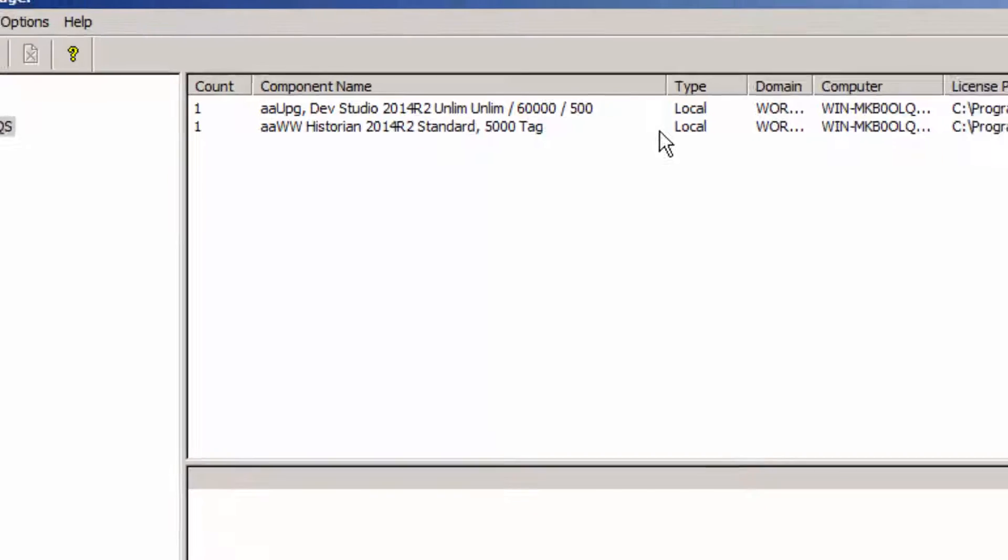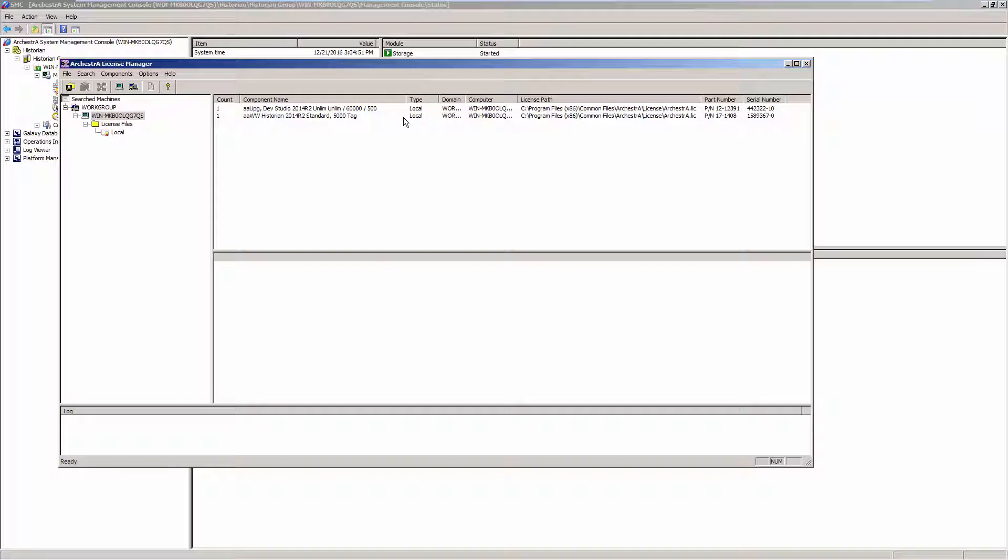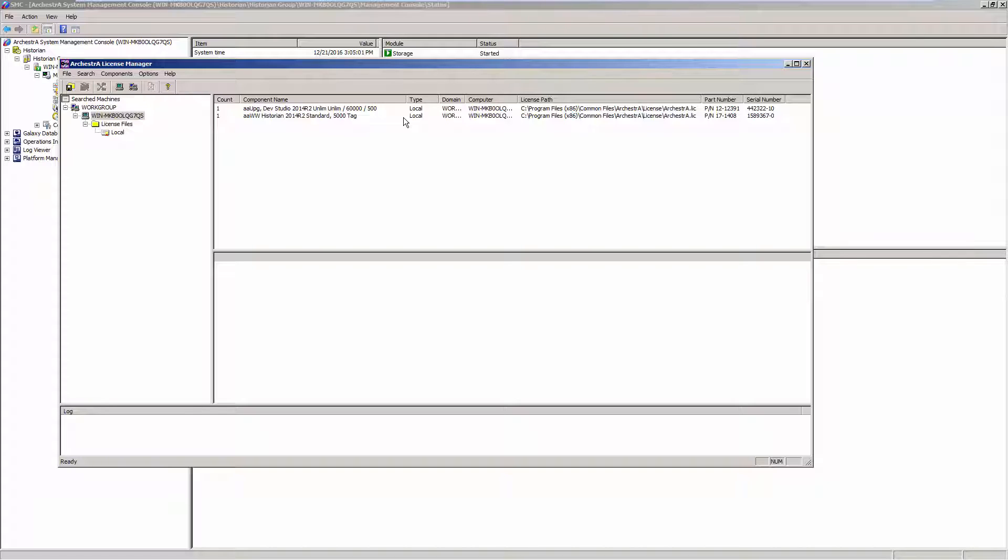So in reality, your Development Studio license, depending on the order of install, will take precedence over your Historian license. The Development Studio licenses can come with a 500 tag, one day retrieval license inside of it. So you have to be very careful with your order of install.